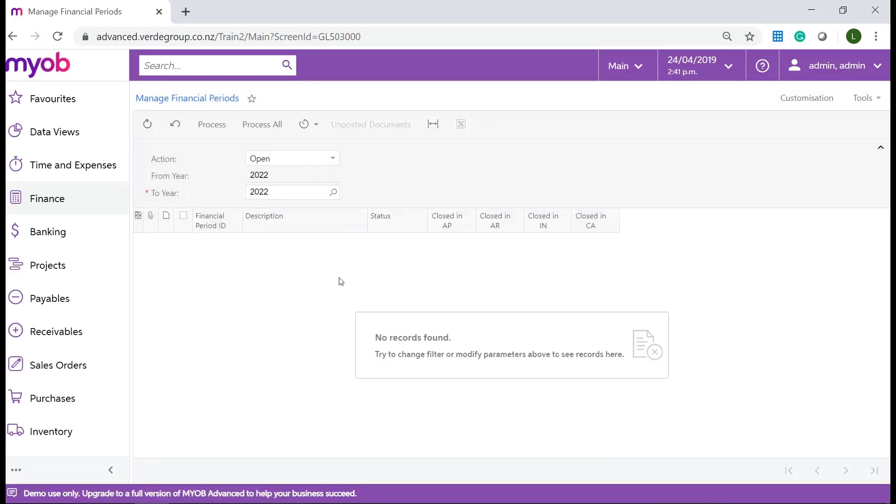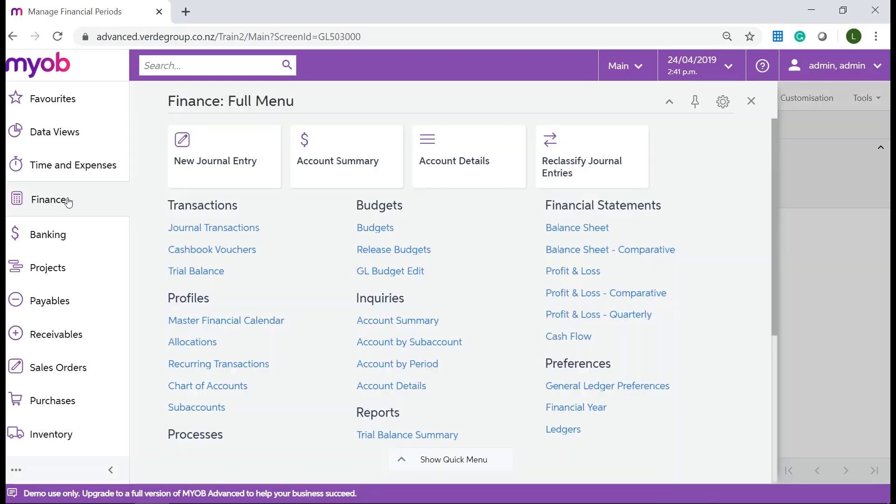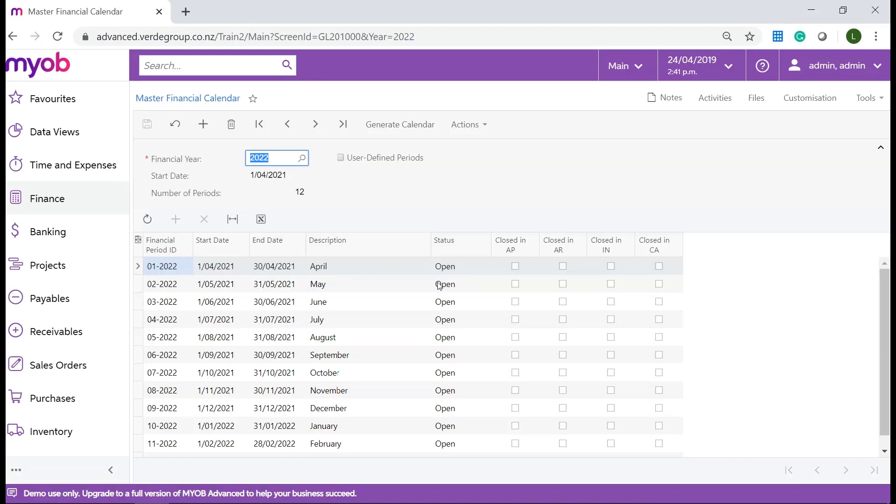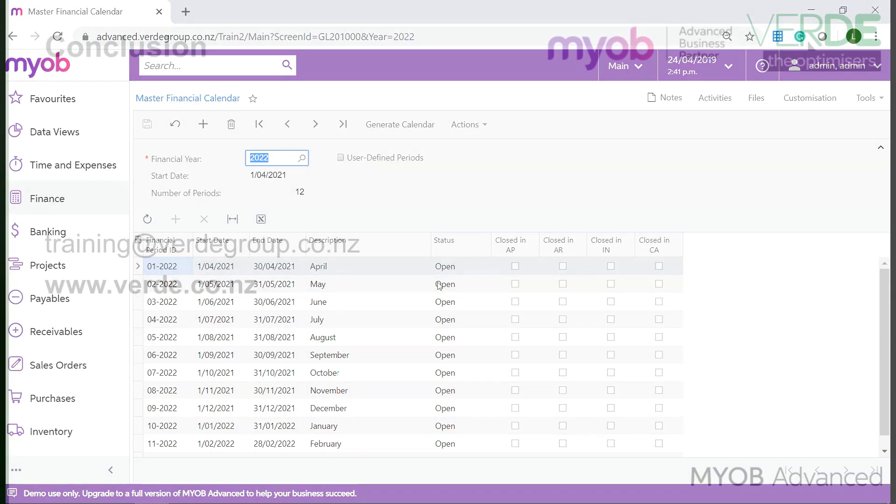At any time you can have multiple active periods. Activating the period doesn't require closing the previous one. Now all periods are active and open and you can enter and post transactions to any financial period in this year.